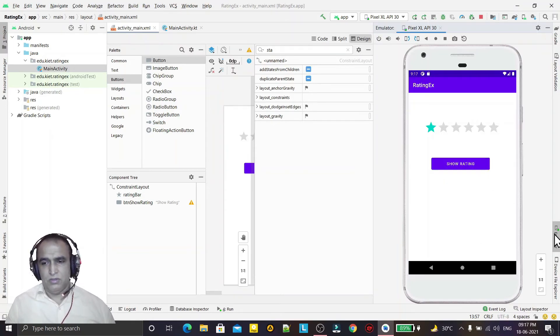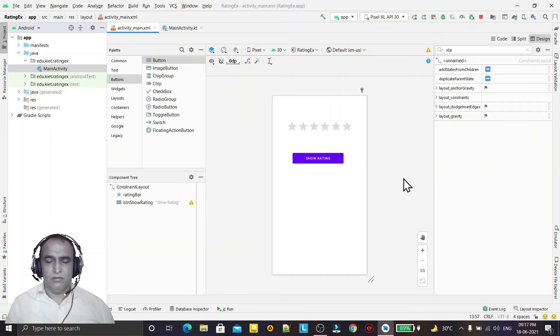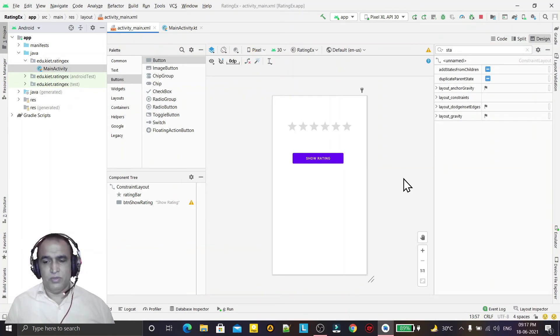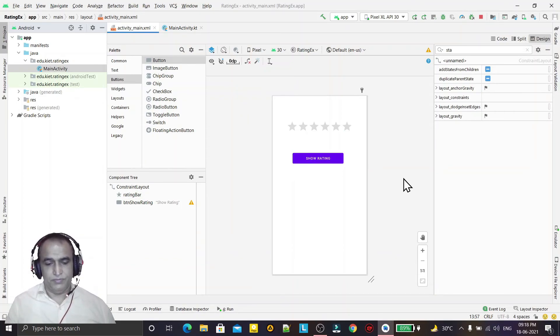The rating bar also in Android using Kotlin programming language. That's all in this video. See you in more future videos, till then bye.